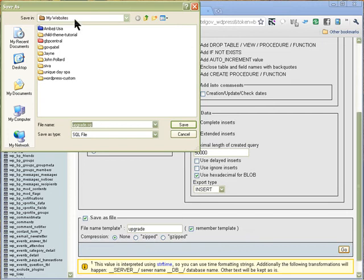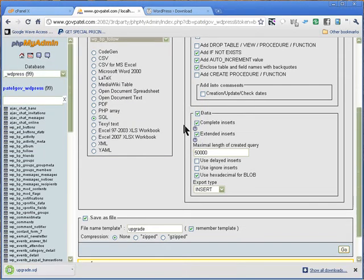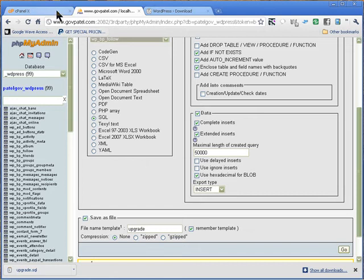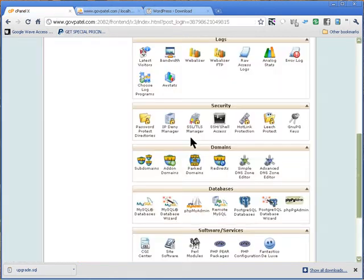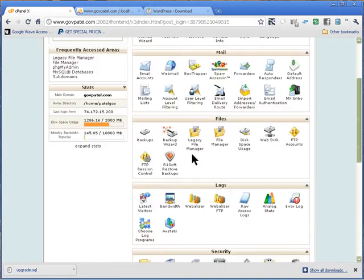Then press Go and it will ask you where you want to save it. I'm going to save it along with my other files in the same folder so I know where it is. Once you have your database backed up, we can go back into our cPanel and go into File Manager.